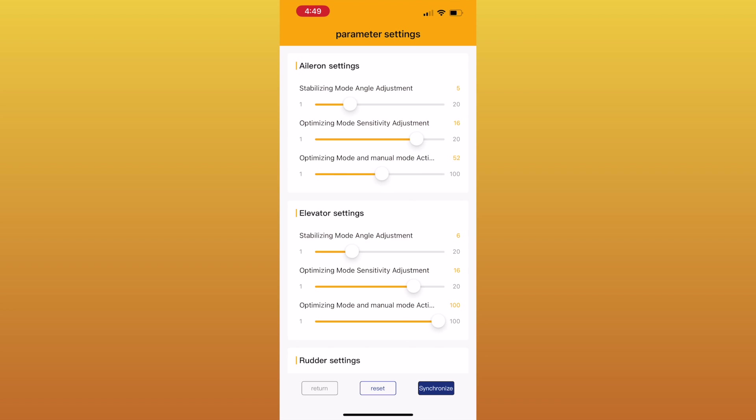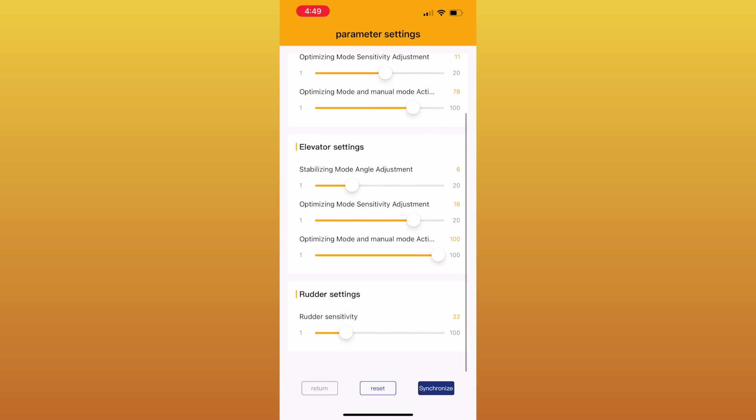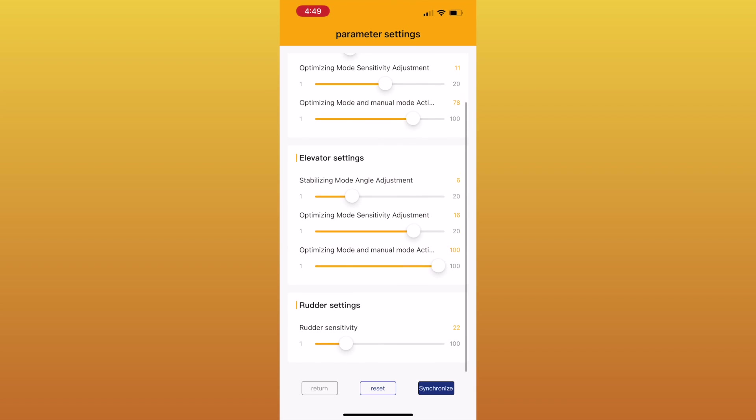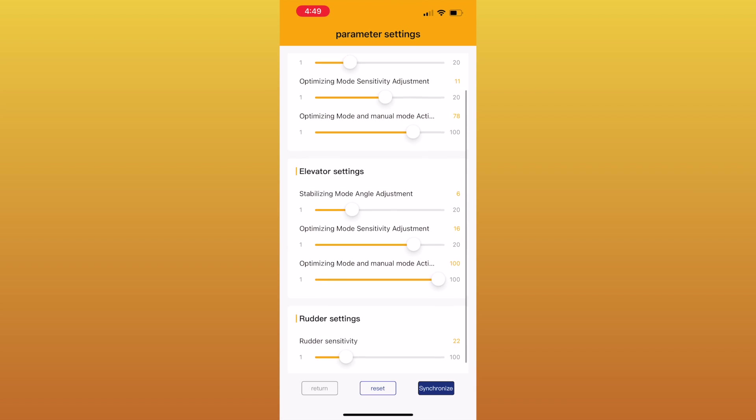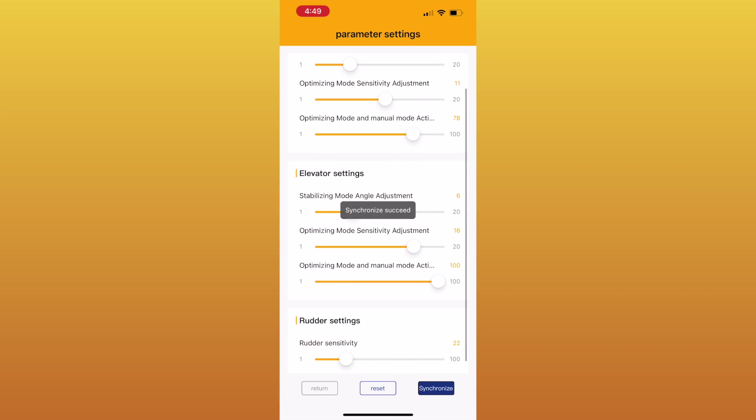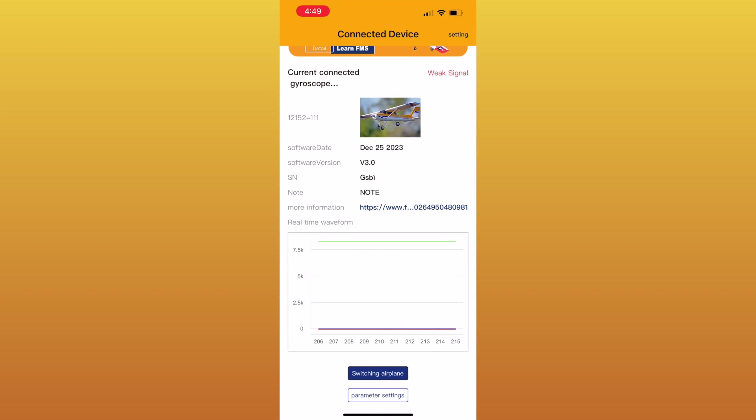The next one is actually changing the amount of throws you have on the ailerons, elevators, and such. So if you wanted to limit the throw, you can do it from the app. Then we hit synchronize and it saves it. Pretty simple.